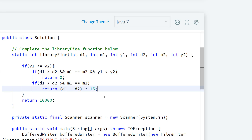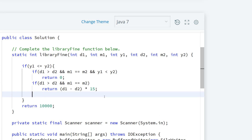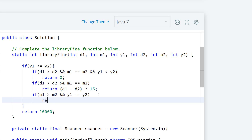Next, we check for the months. If m1 is greater than m2 and we're in the same year — because if we're going to disregard the days we have to be in the same year — so if y1 equals y2, then we return (m1 minus m2) times 500.